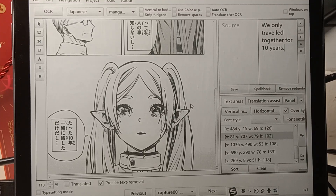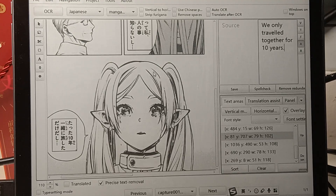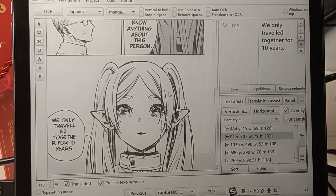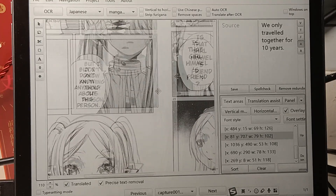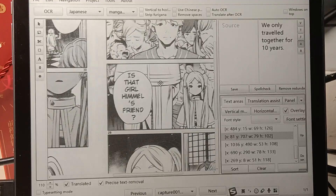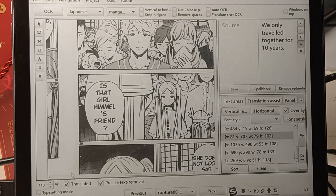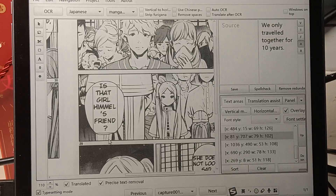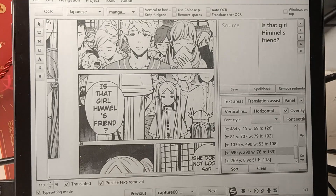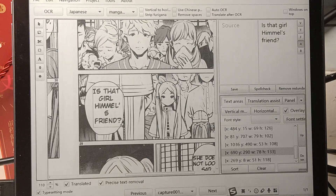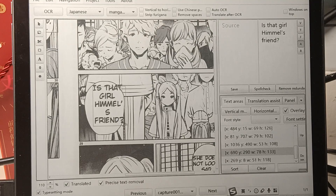Alright, we've now completed the translation. Let's check the translated checkbox. And we can see the original text removed and the translation injected. Then we can do some typesetting to make the translation look better.